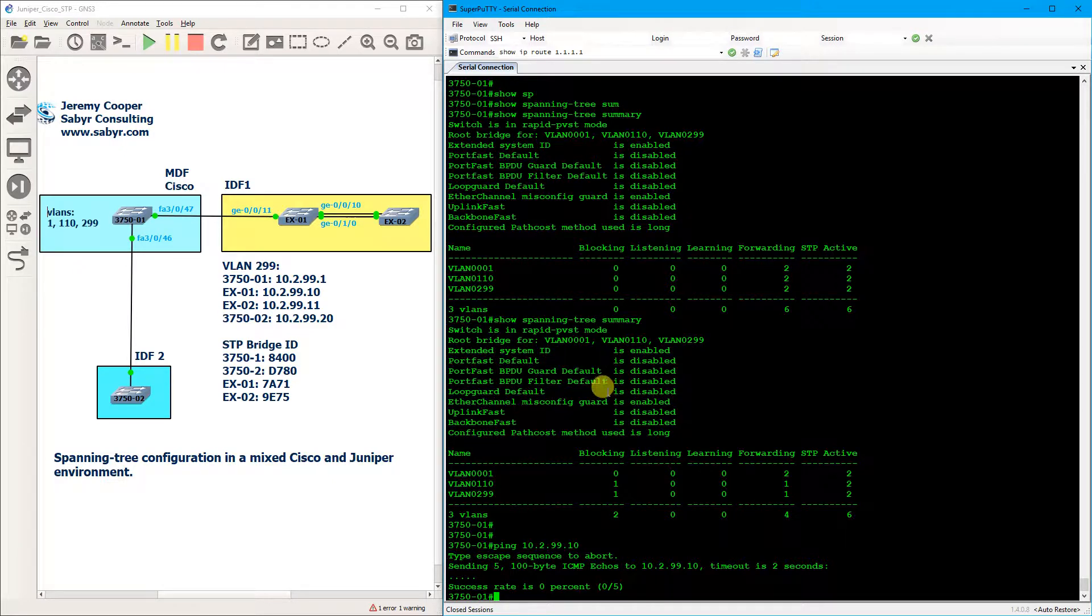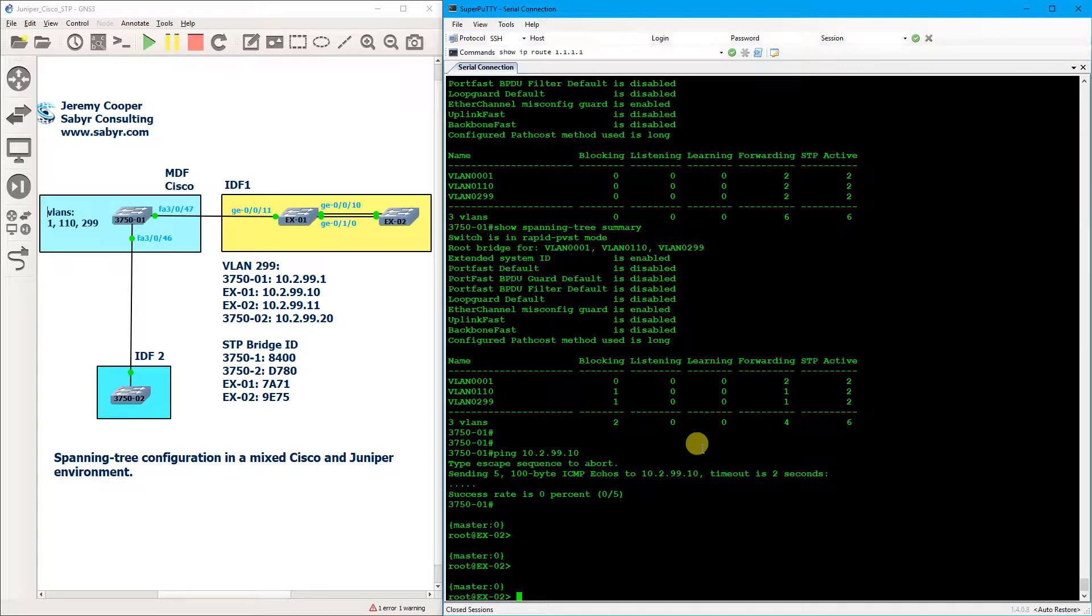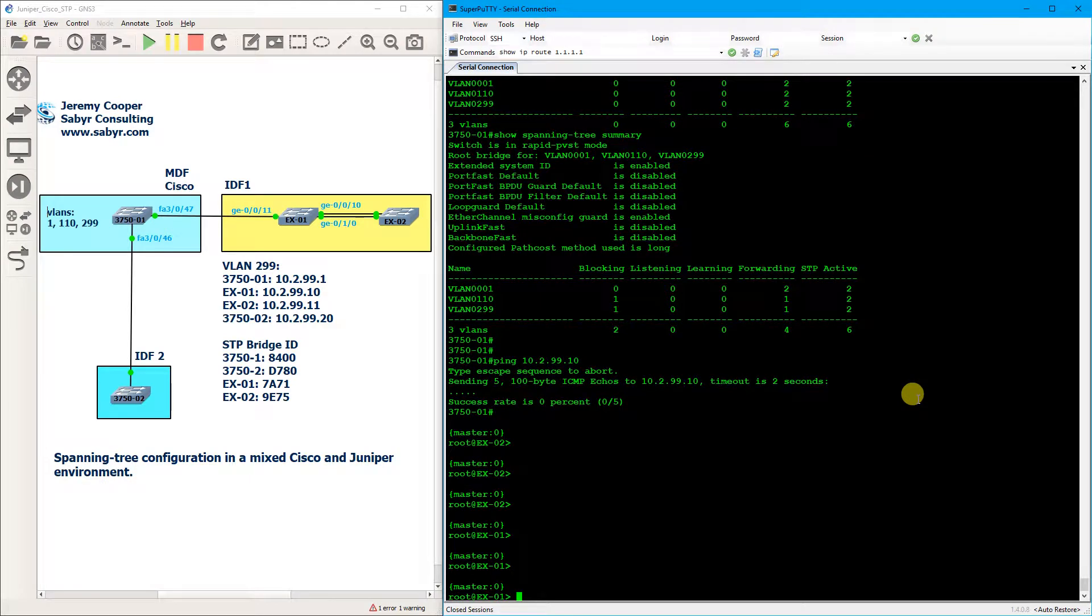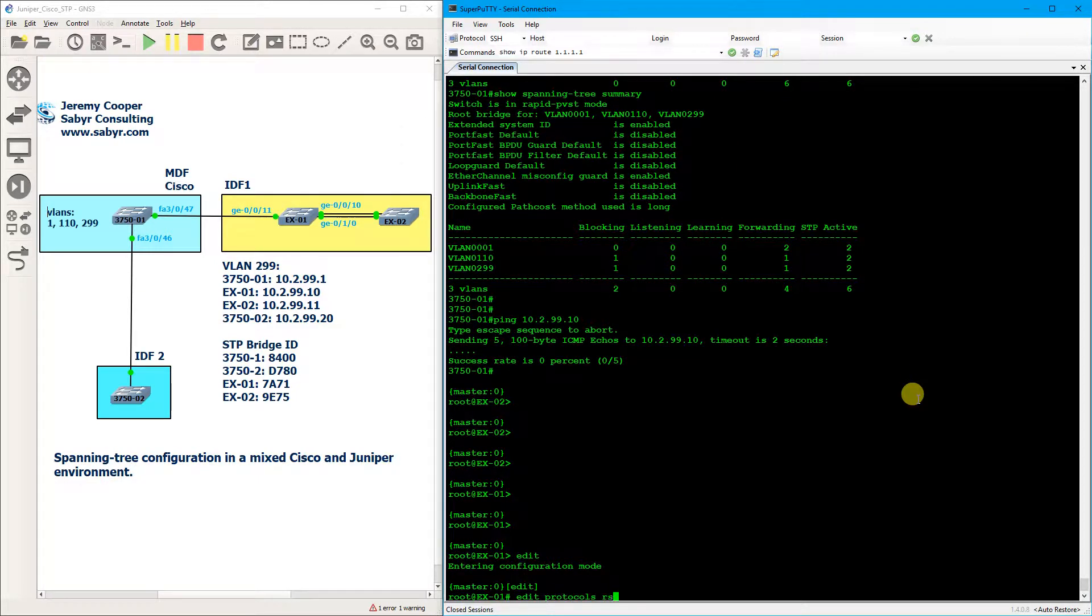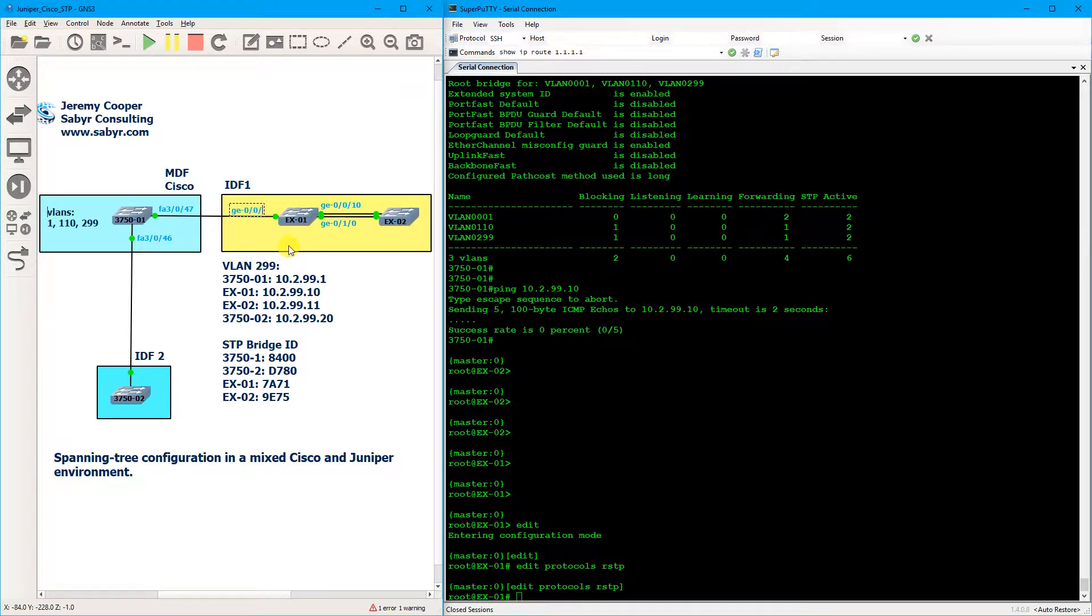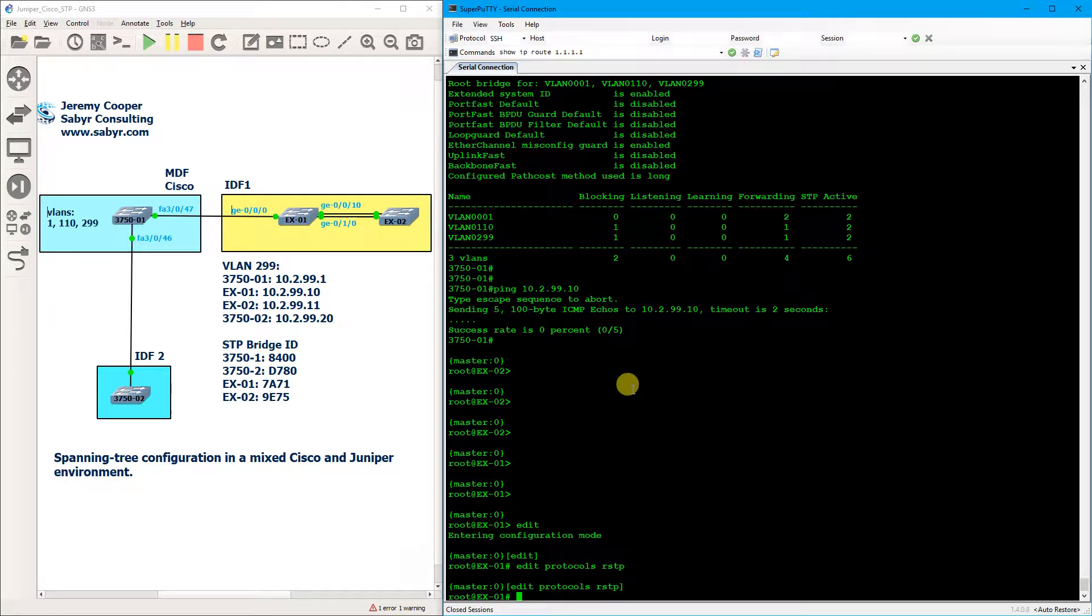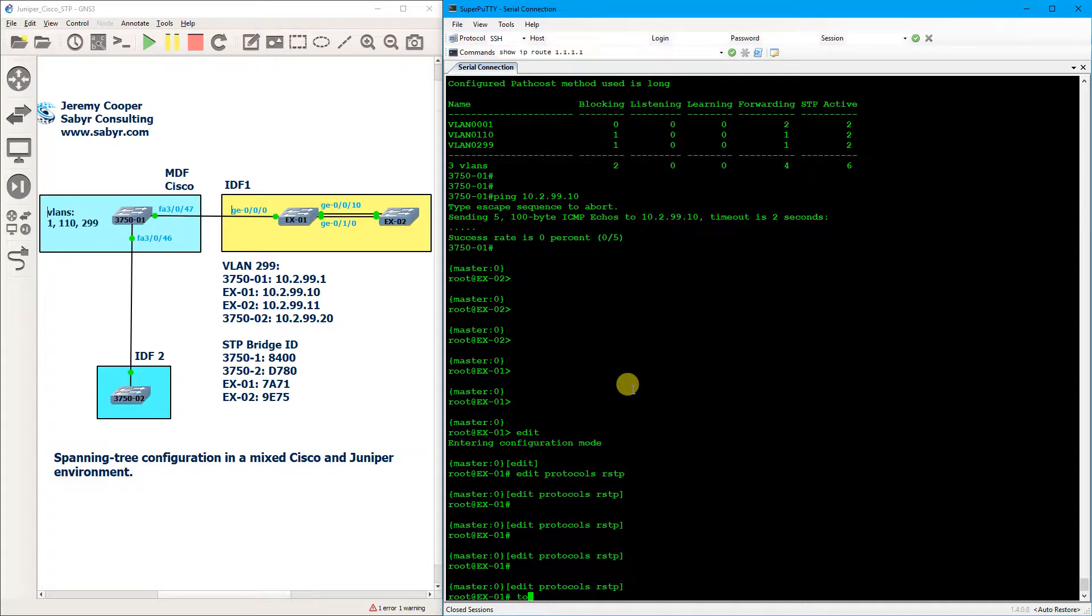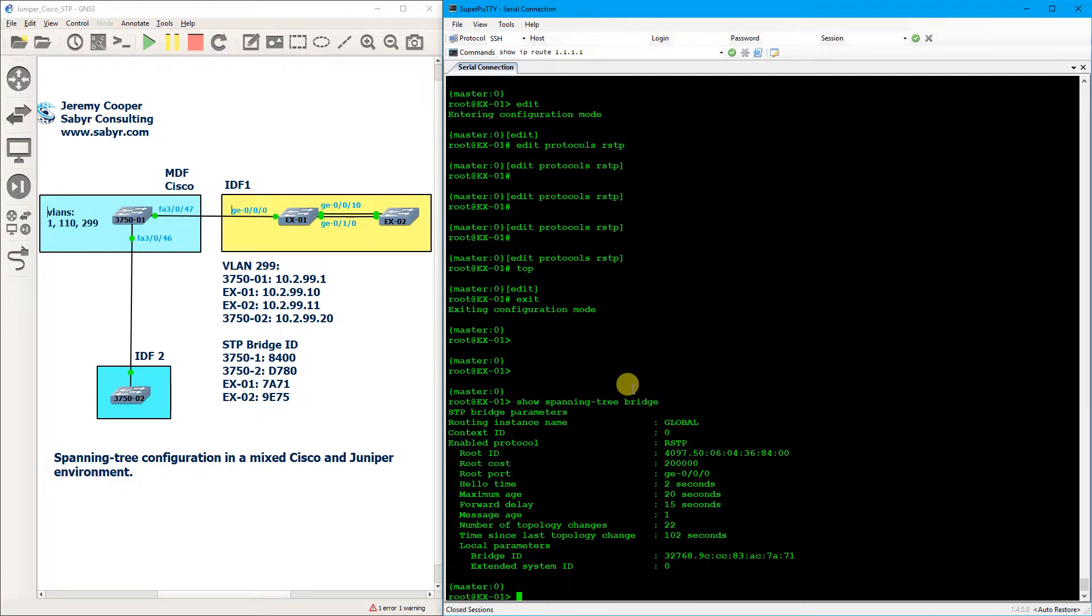So now we're going to console into the EX1 switch and we're going to introduce what I believe is the most sensible solution. What I believe is the solution that makes the most sense is we're going to go into edit mode and edit protocols rapid spanning tree, and we're going to turn off RSTP on this interface right here. And my apologies, I haven't updated my - I was actually reasonably certain I changed that interface ID to 00. In fact here, I'll go ahead and demonstrate that that is in fact the case.